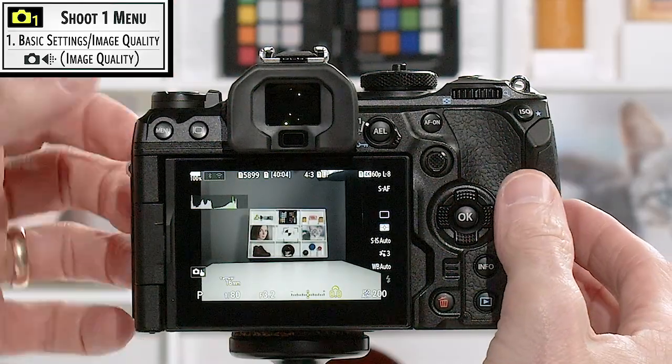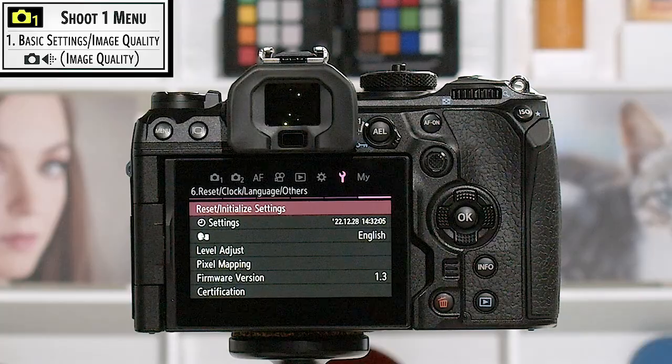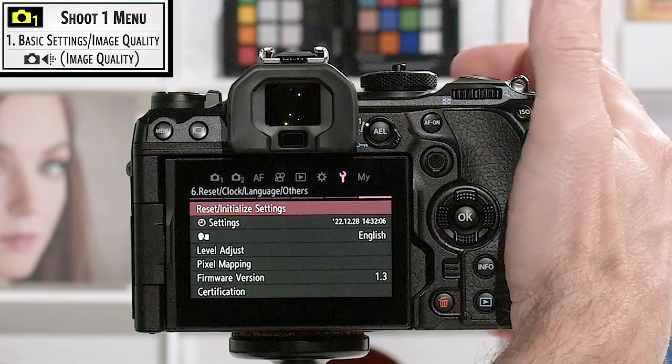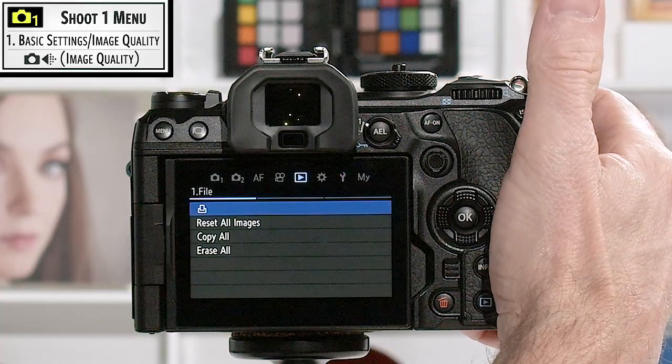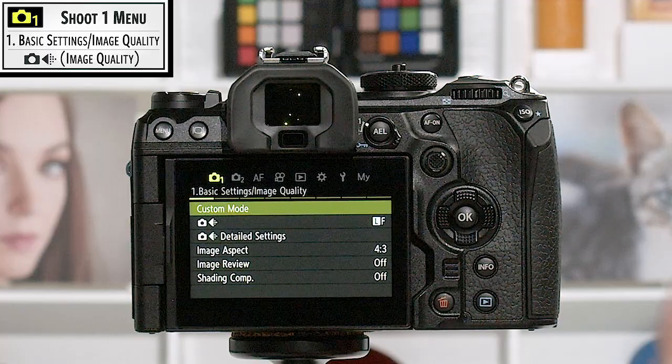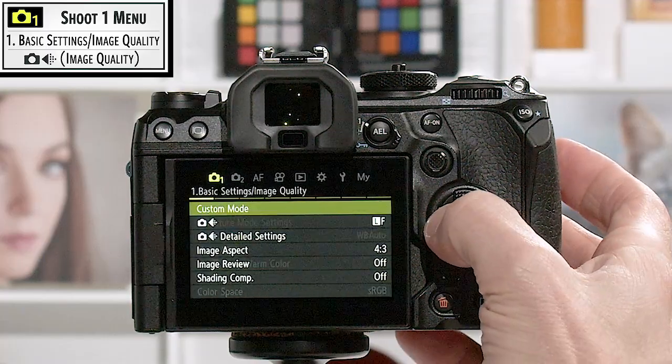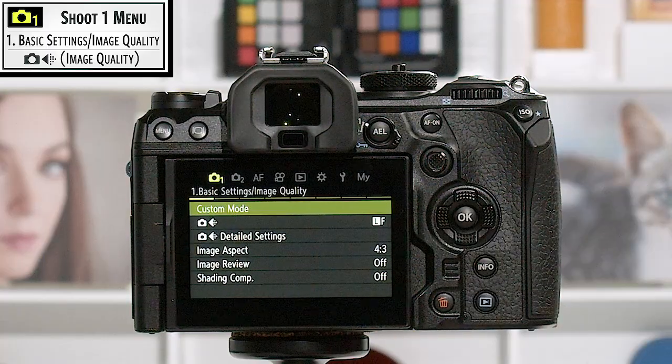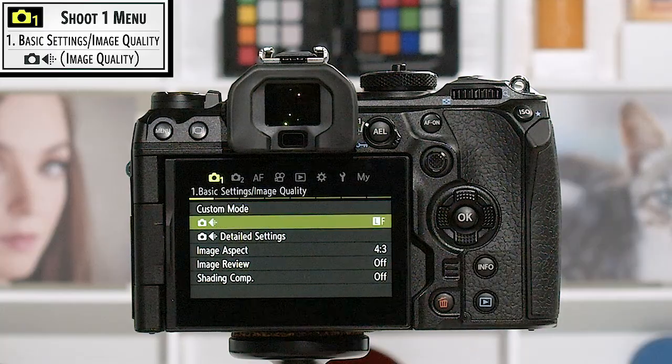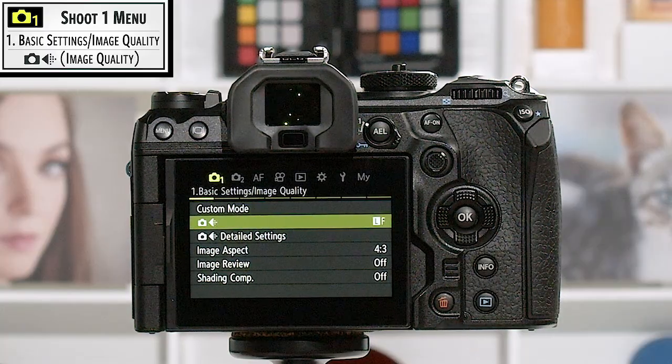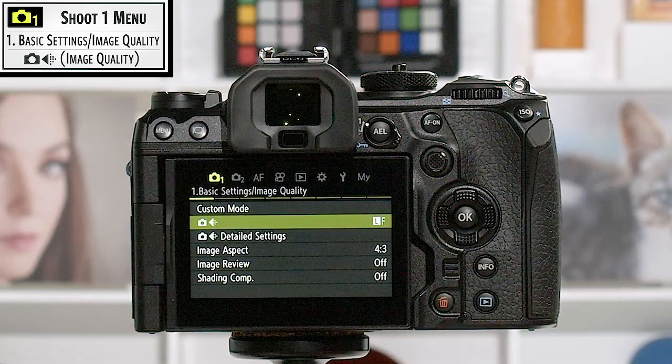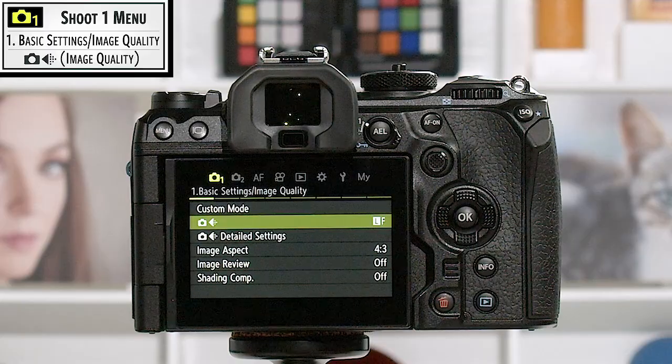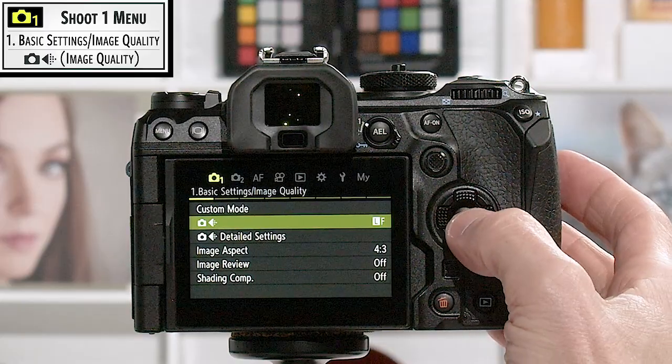I'm going to use the front dial to tab my way over to camera number one. We have multiple pages in here, but we're working on the first page right now. The little camera with the arrow and the little dots behind it, that's OM Systems way of saying image quality for still photos.